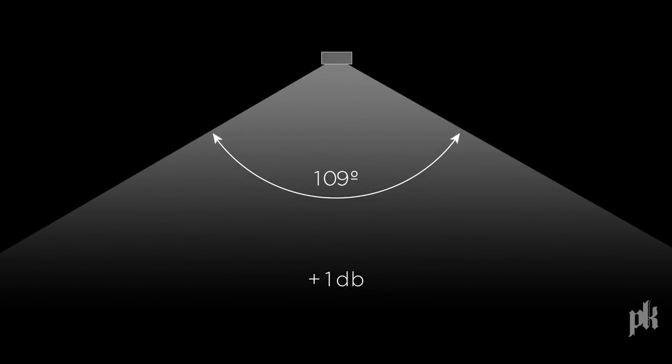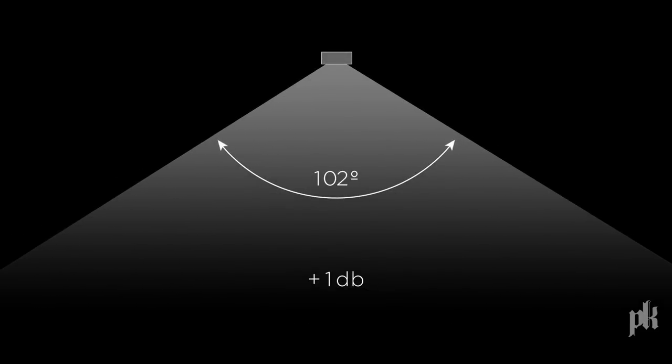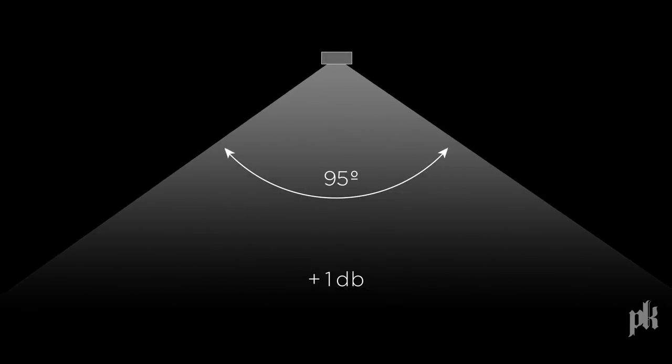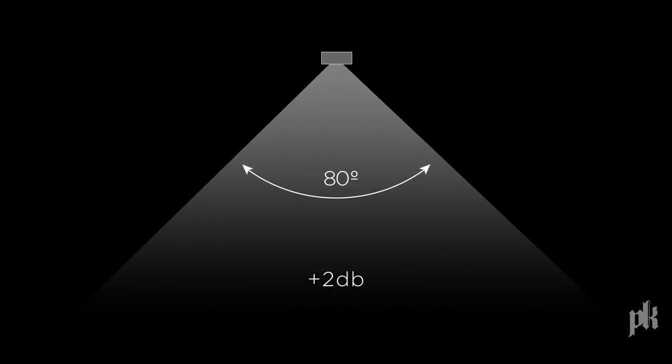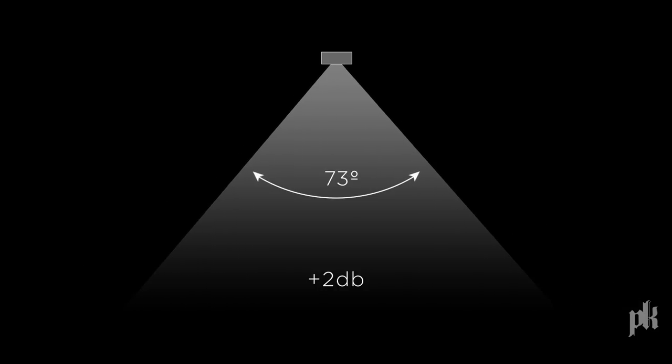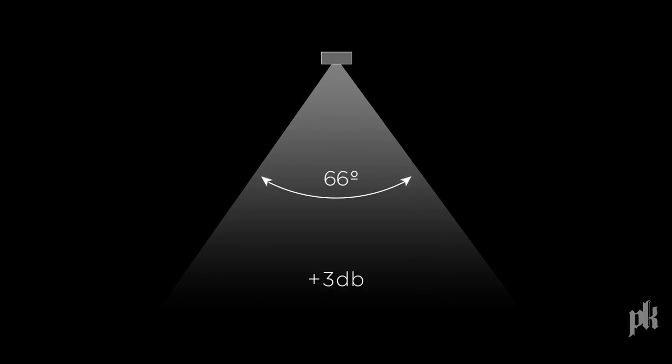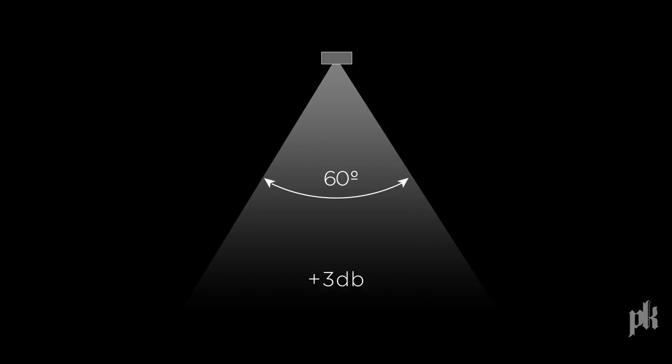By narrowing the directivity of the uppermost modules, energy is focused, improving throw and increasing the output capability of the system.